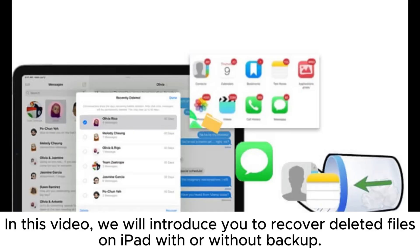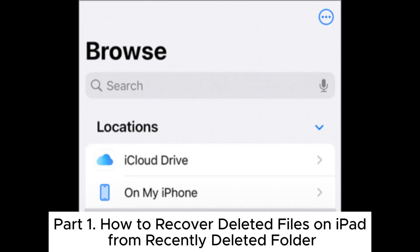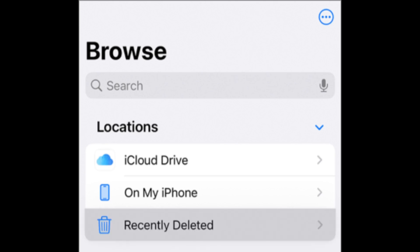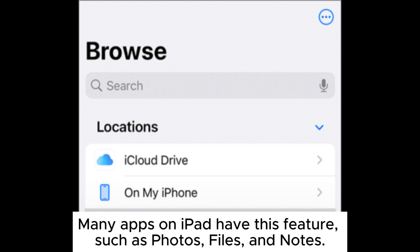In this video, we will introduce you to Recover Deleted Files on iPad with or without backup. Part 1: How to Recover Deleted Files on iPad from Recently Deleted Folder. The Recently Deleted Folder is a feature that Apple provides to help users restore deleted files within 30 days.